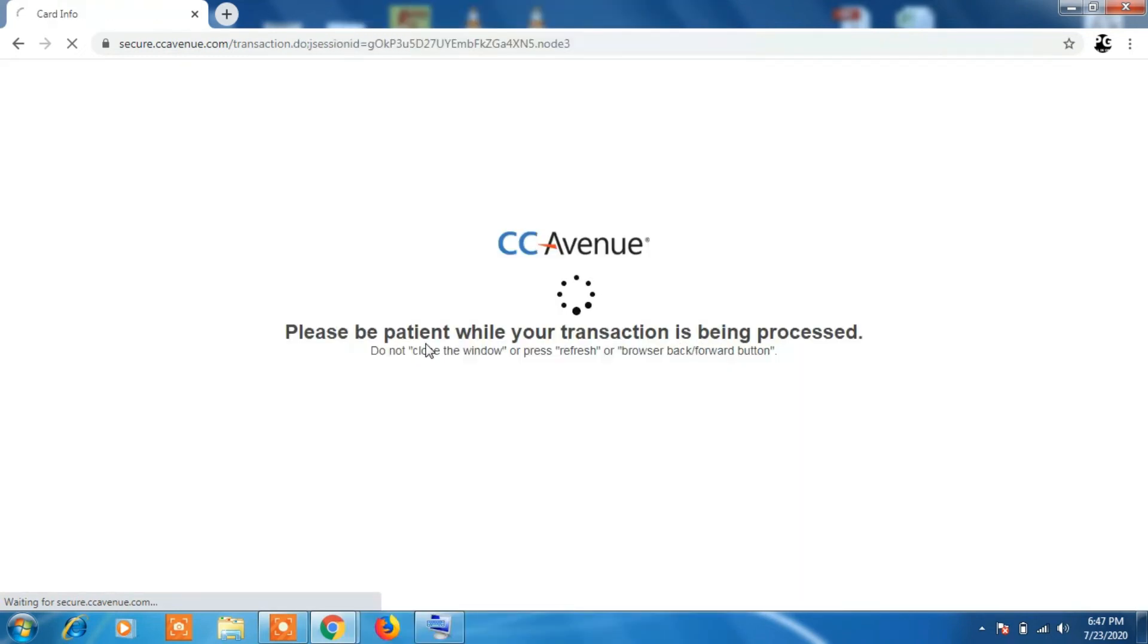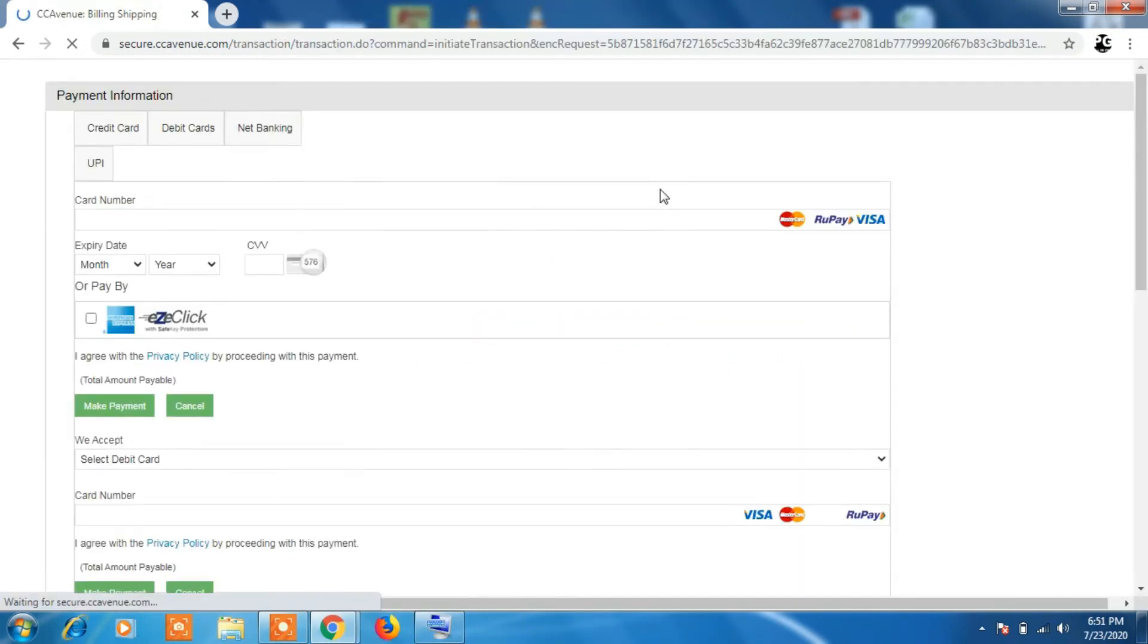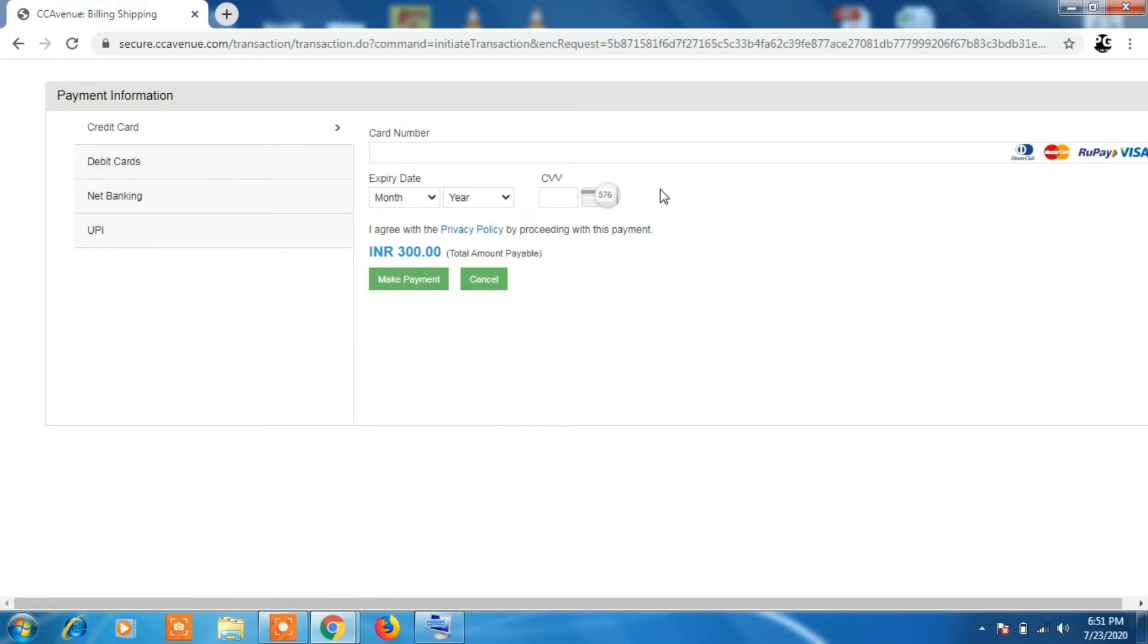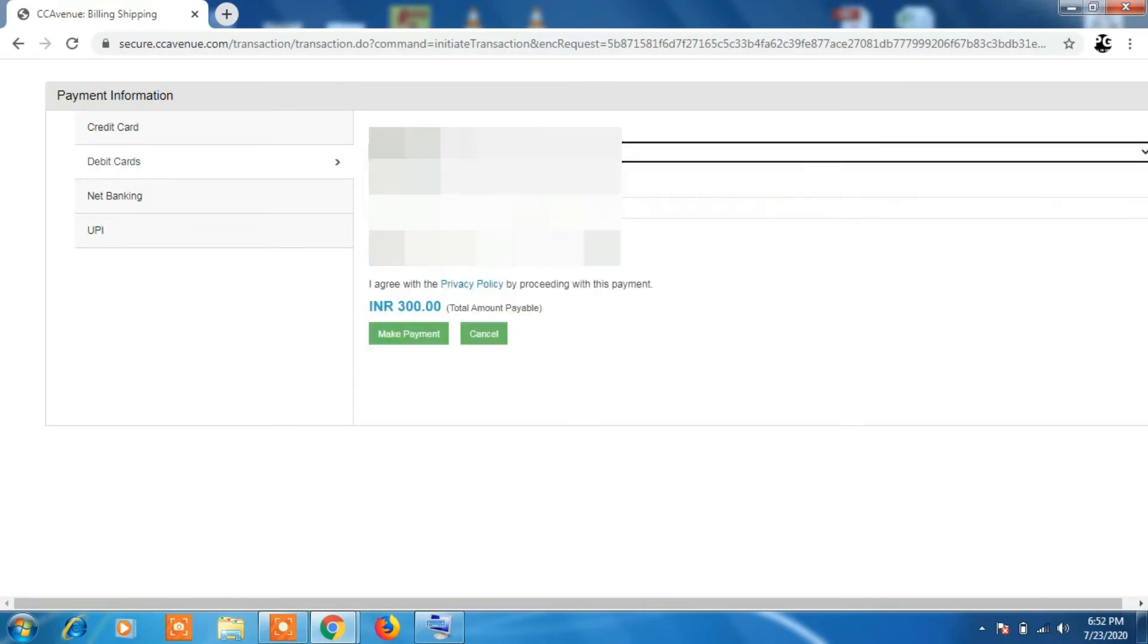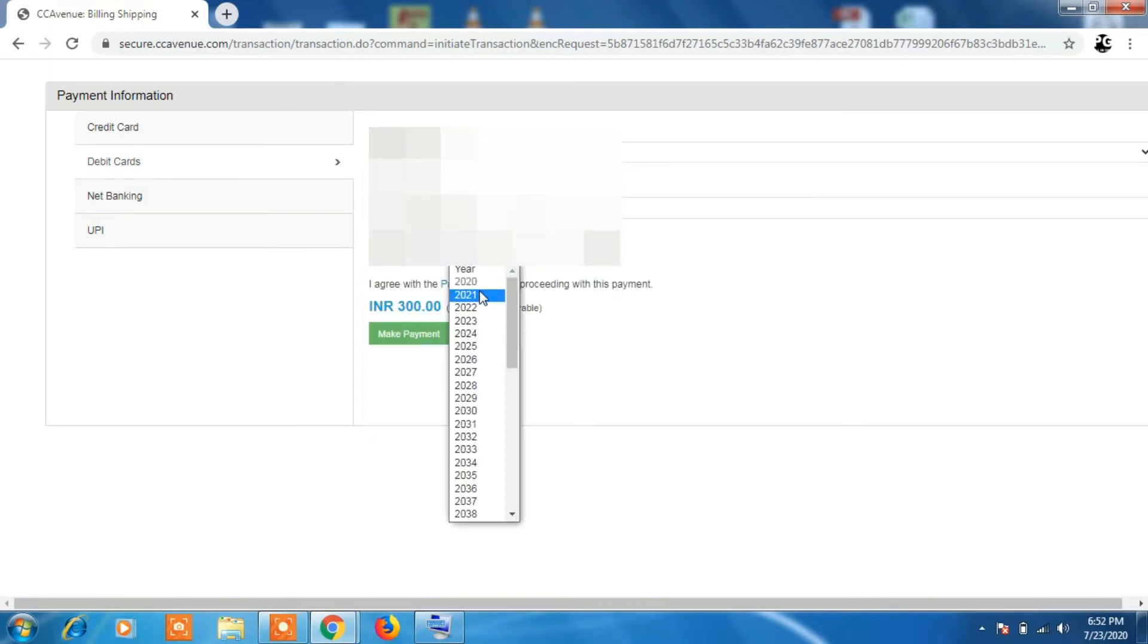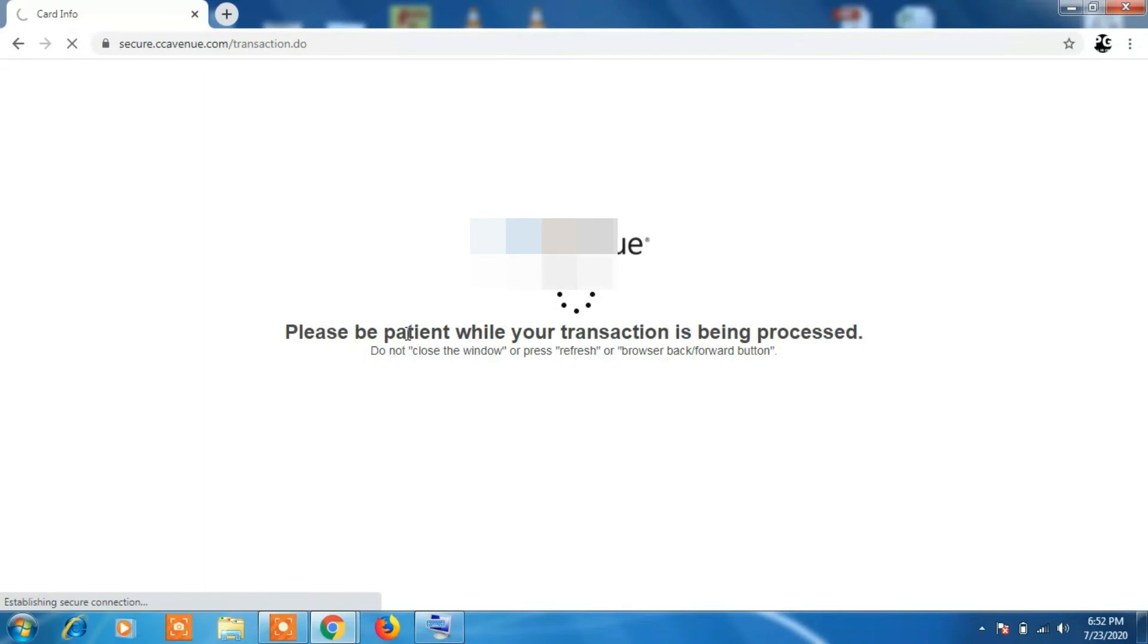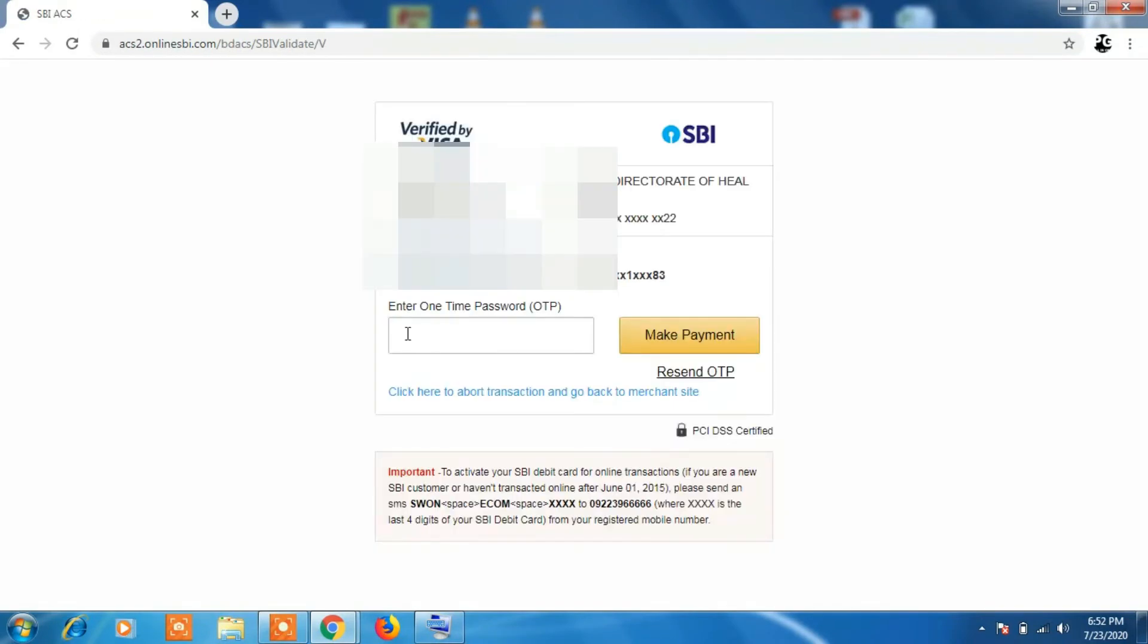Second way is using your debit card. You have to select the type of card - maybe Visa debit card, RuPay card, or any other card depending on what you have. Select and enter all the details. Then OTP will be generated to your registered mobile. Enter the OTP and the payment will be successful.